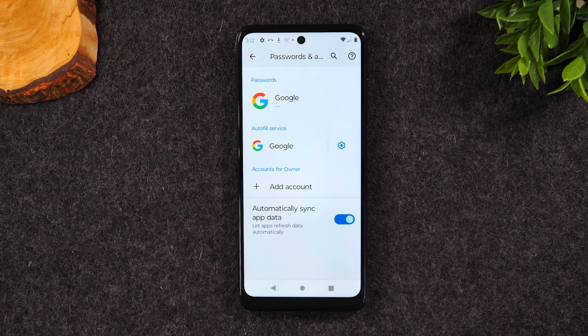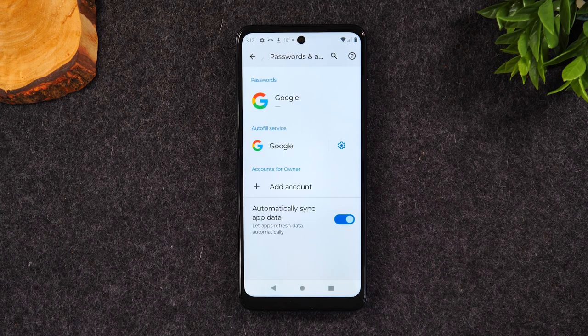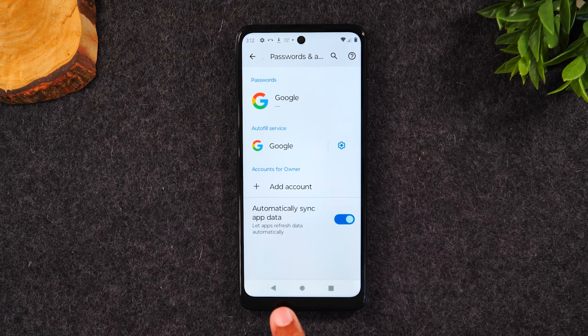If not, you will have to sign into that Google account when you set up the phone again. So make sure you do that. If not, you're going to cause a lot of trouble for the next person who owns this phone.